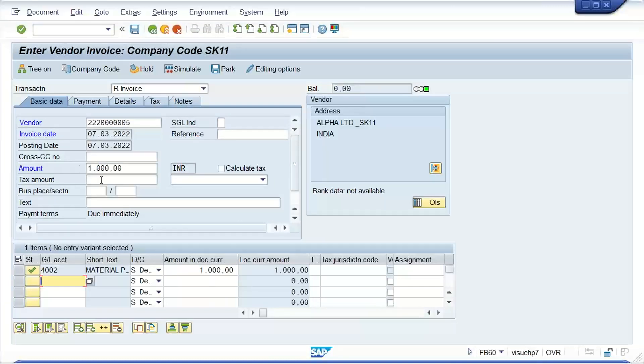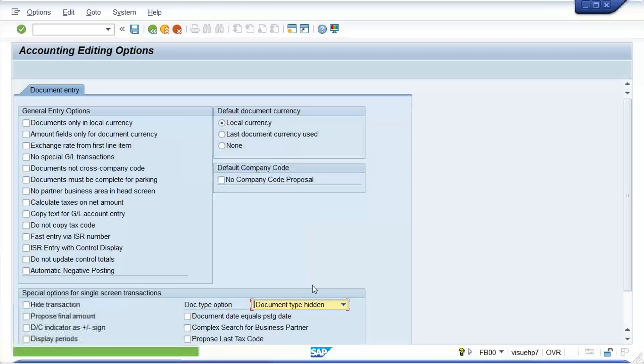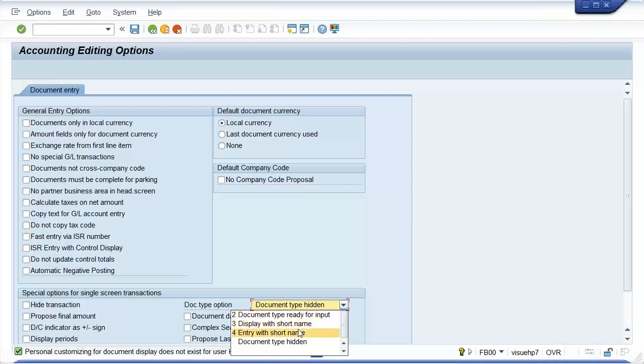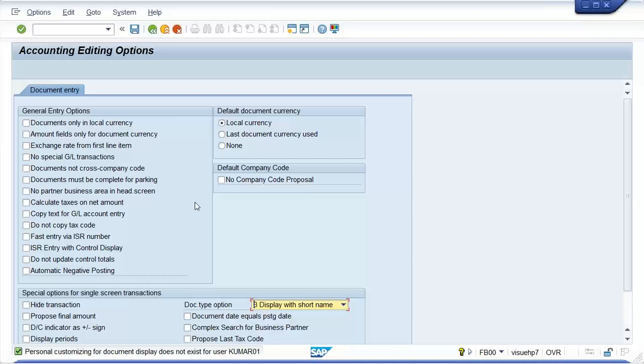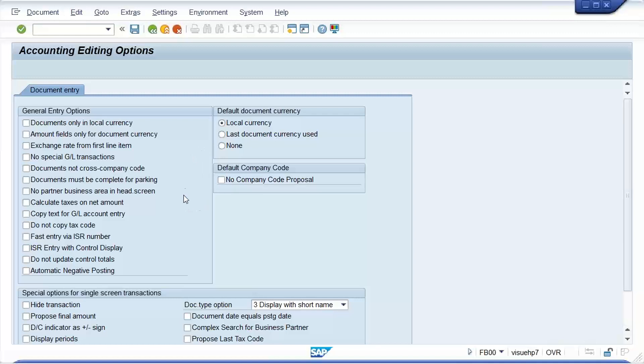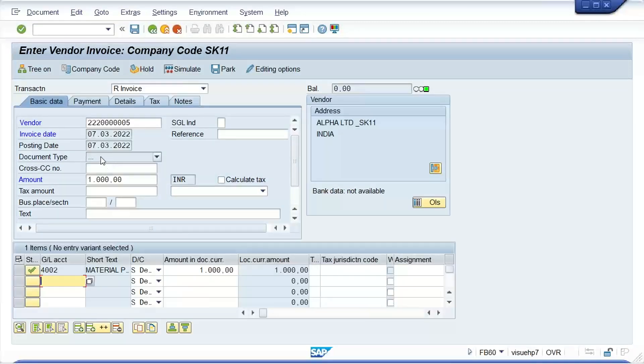And there is one more thing, like document type was not appearing. So guys, document type, whenever document type does not appear, it means you need to click on the editing option. Okay, and look at here, document type is hidden. So what you have to do, you can select any one of this, right? Ready for input means you can enter the document type. Display with short name, and then it will display here itself. Display means now what is happening guys, document type will not appear but it will be there. It won't display, in the sense you won't be able to enter the document type here. Now it is.